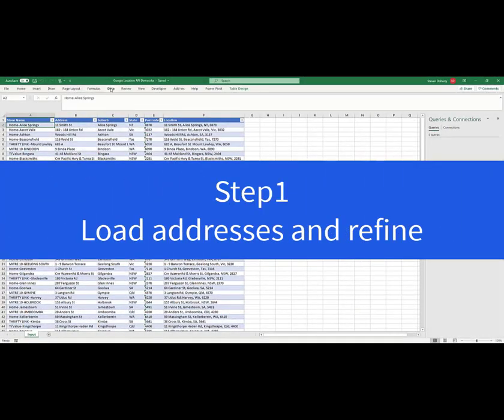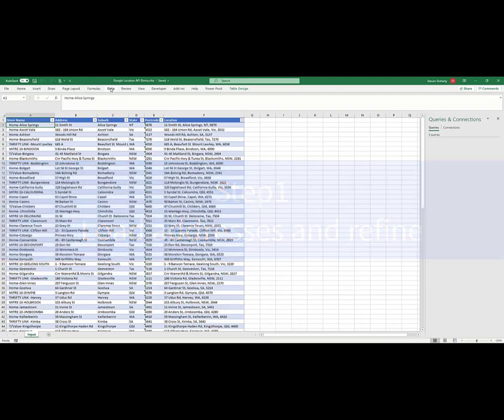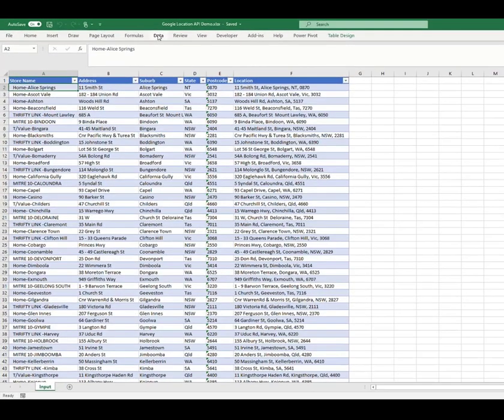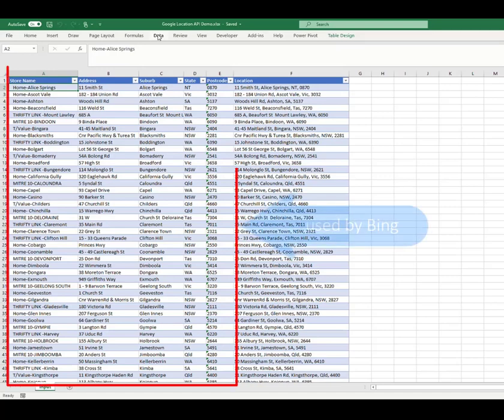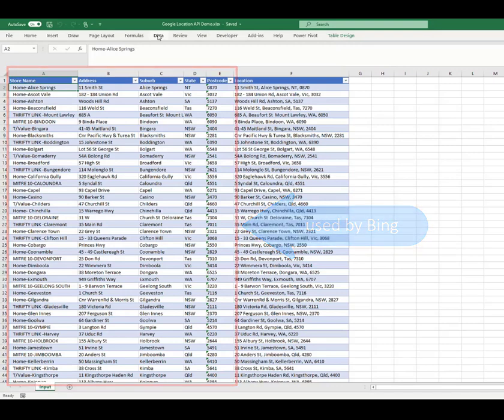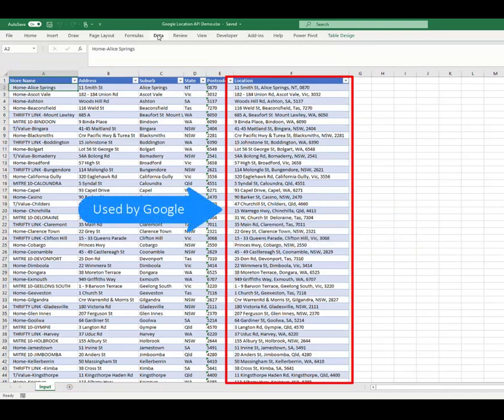I call this the Load and Refine stage because sometimes the table we have may need further adjustments before it can be used by the Google and Bing APIs. It's important to know the input requirements for the APIs. In this case, Bing requires input in one format, while Google requires it in another.